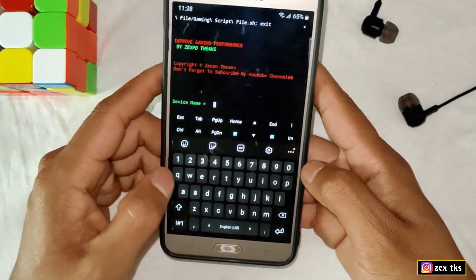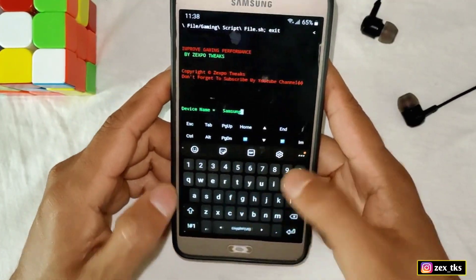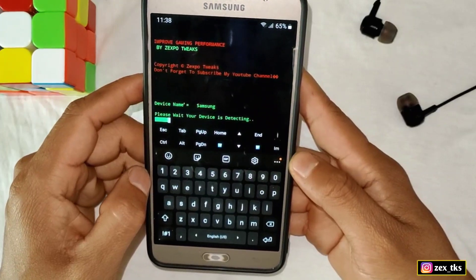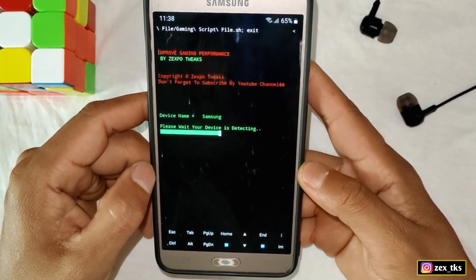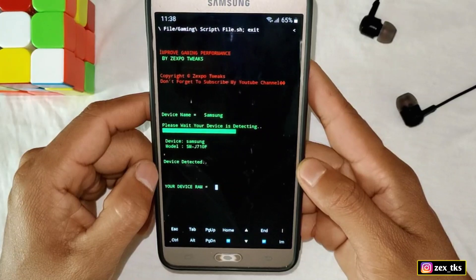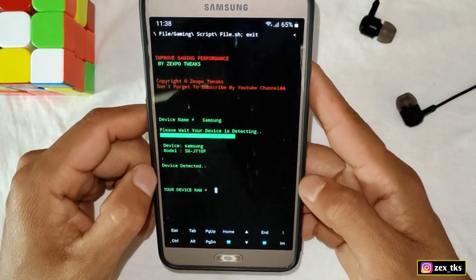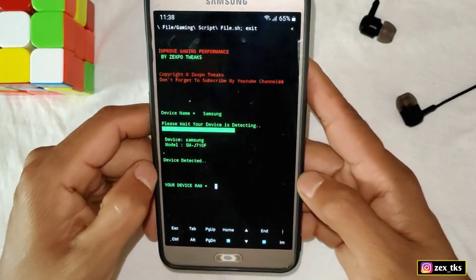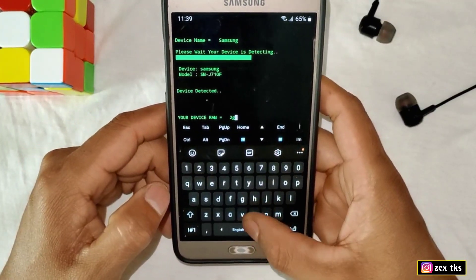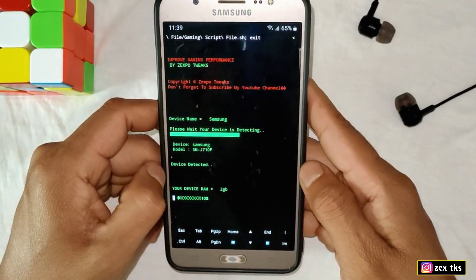Now add your device name. To open the keyboard, tap on the IM button and the keyboard will open. My device is Samsung, so let's type Samsung. After adding the device name, hit the Enter button. Please wait — it's detecting your device info. Device name has been detected successfully. Now add your device RAM. My device RAM is 2GB, so let's type 2GB, then hit the Enter button again.